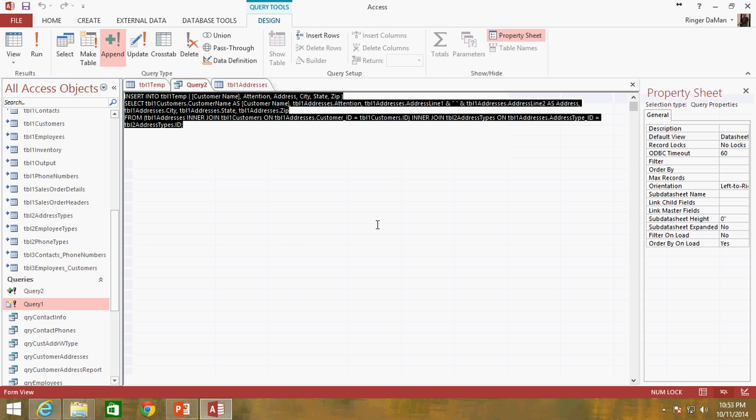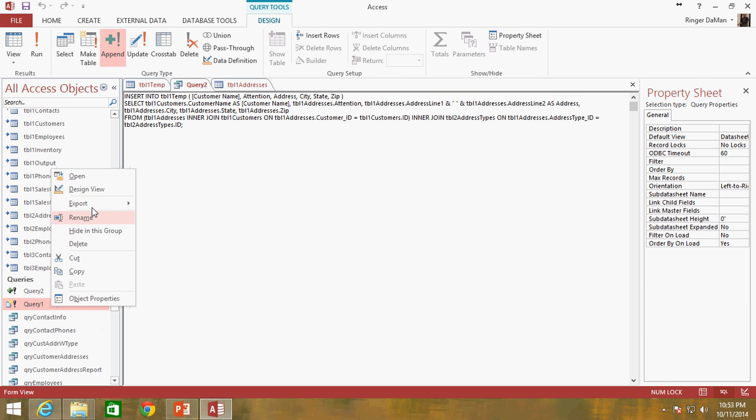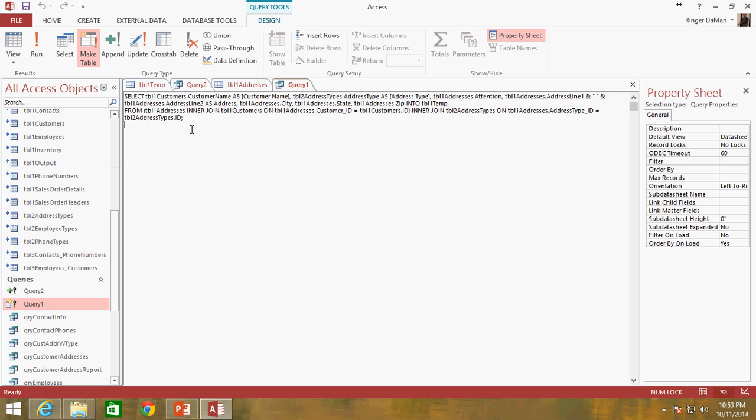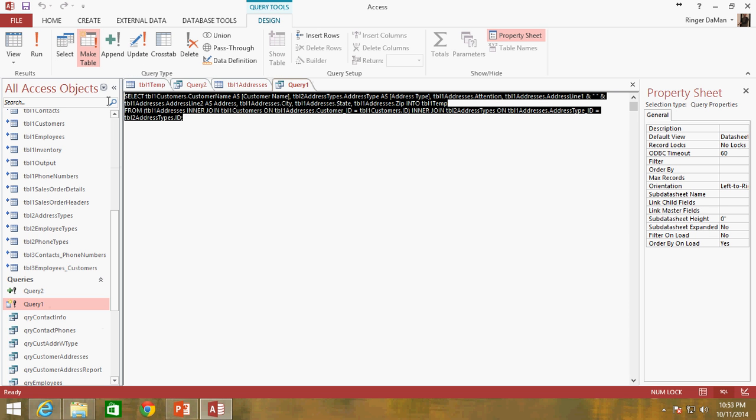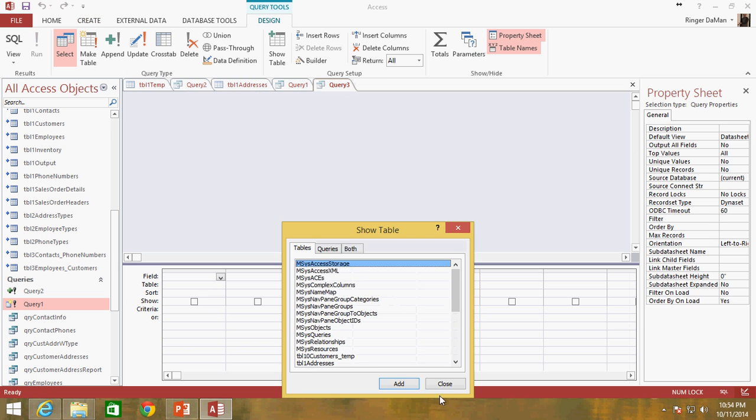So I'm going to go into the SQL view here. And I'm actually going to open up my original query one, which has the original make table query. And I'm just going to copy this. I'm going to make a new query.